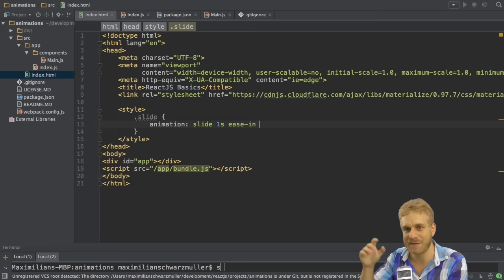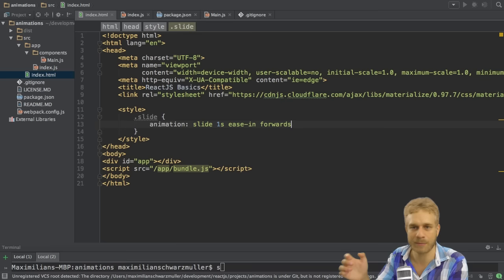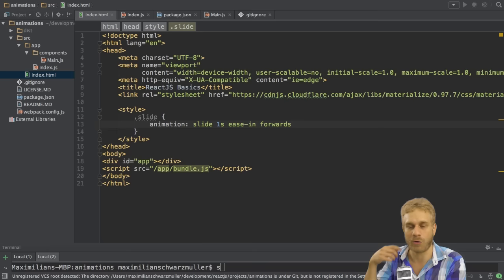So if you want to keep the final state and say the element should stay where I animated it to, then you have to add forwards here. This simply tells CSS, keep the final animation state.